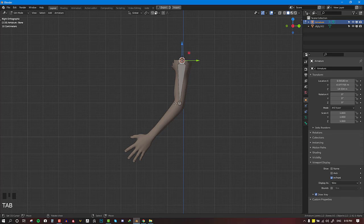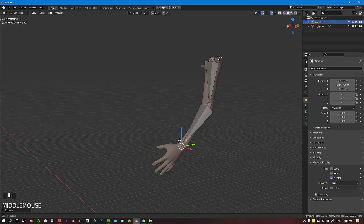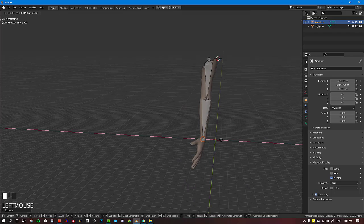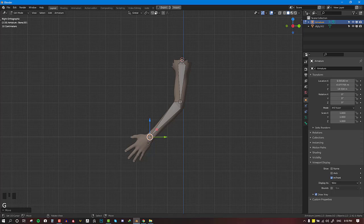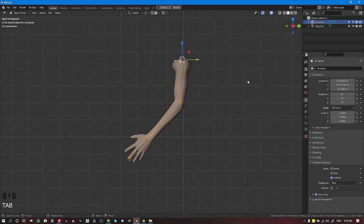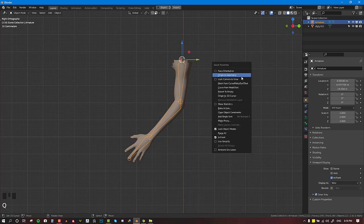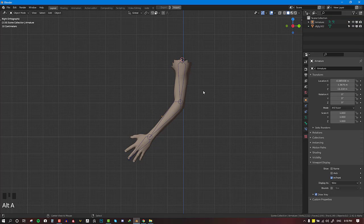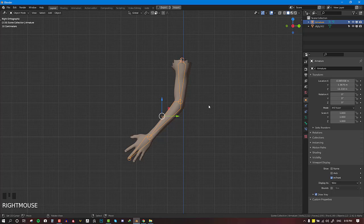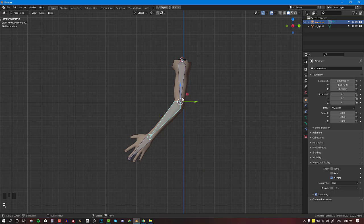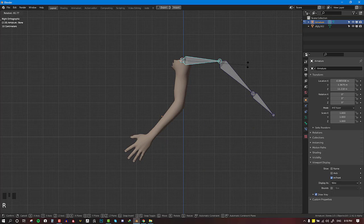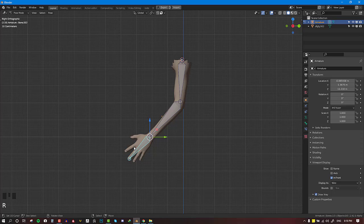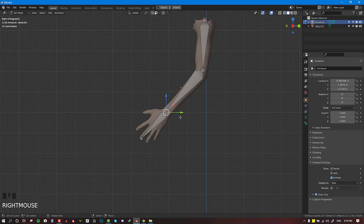We can go back to bone edit mode and just extrude it. For this tutorial we won't be worrying about the fingers — we'll just be focusing on the upper arm, lower arm, and hand. It's always important to select everything and apply the rotation and scale. This allows Blender to work with the most accurate information about your geometry, because if you don't do that you'll notice problems when editing, sculpting, or applying simulation.